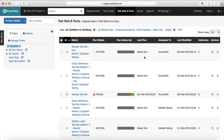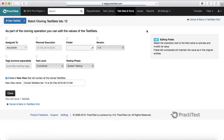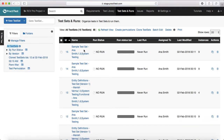The next feature is cloning the test set. You can either clone using the small icon or select the test set and click 'Clone Test Set.' It will clone the same test set again. If you come back and click on 'All Test Sets,' you will see the cloned test sets as well.